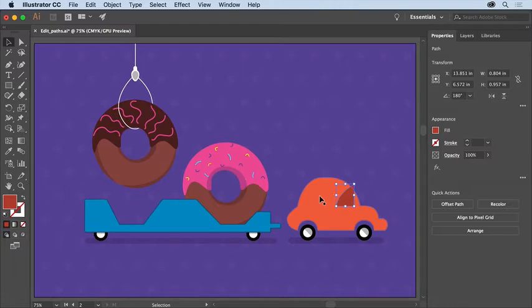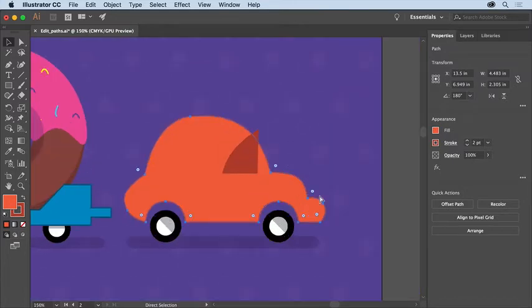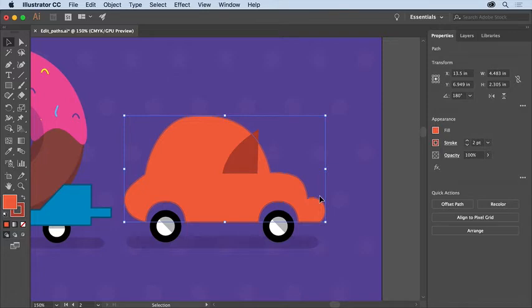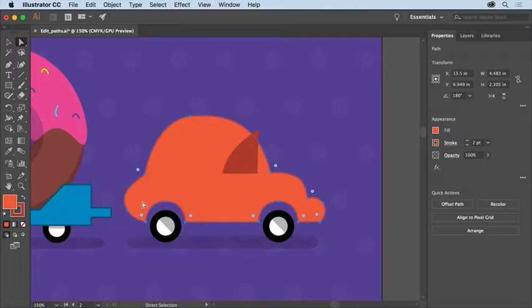Click to select the car shape again. To zoom in to make it easier to see, press Command and Plus on macOS or Control and Plus on Windows a few times to zoom in. Then select the direct selection tool over there in the Tools panel so you can see the anchor points that make up the shape. Now the back of the truck needs to be square, so you'll edit these anchor points.